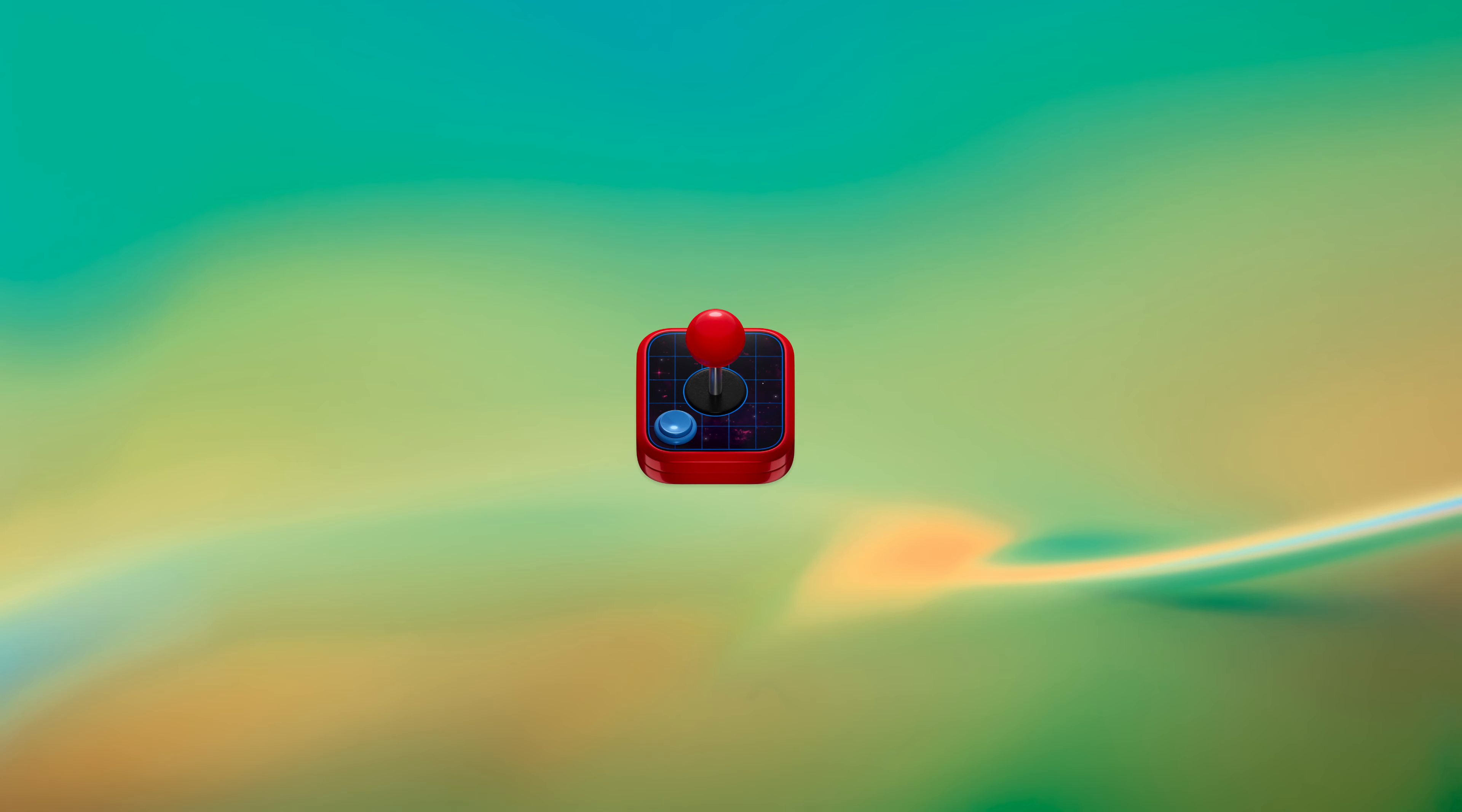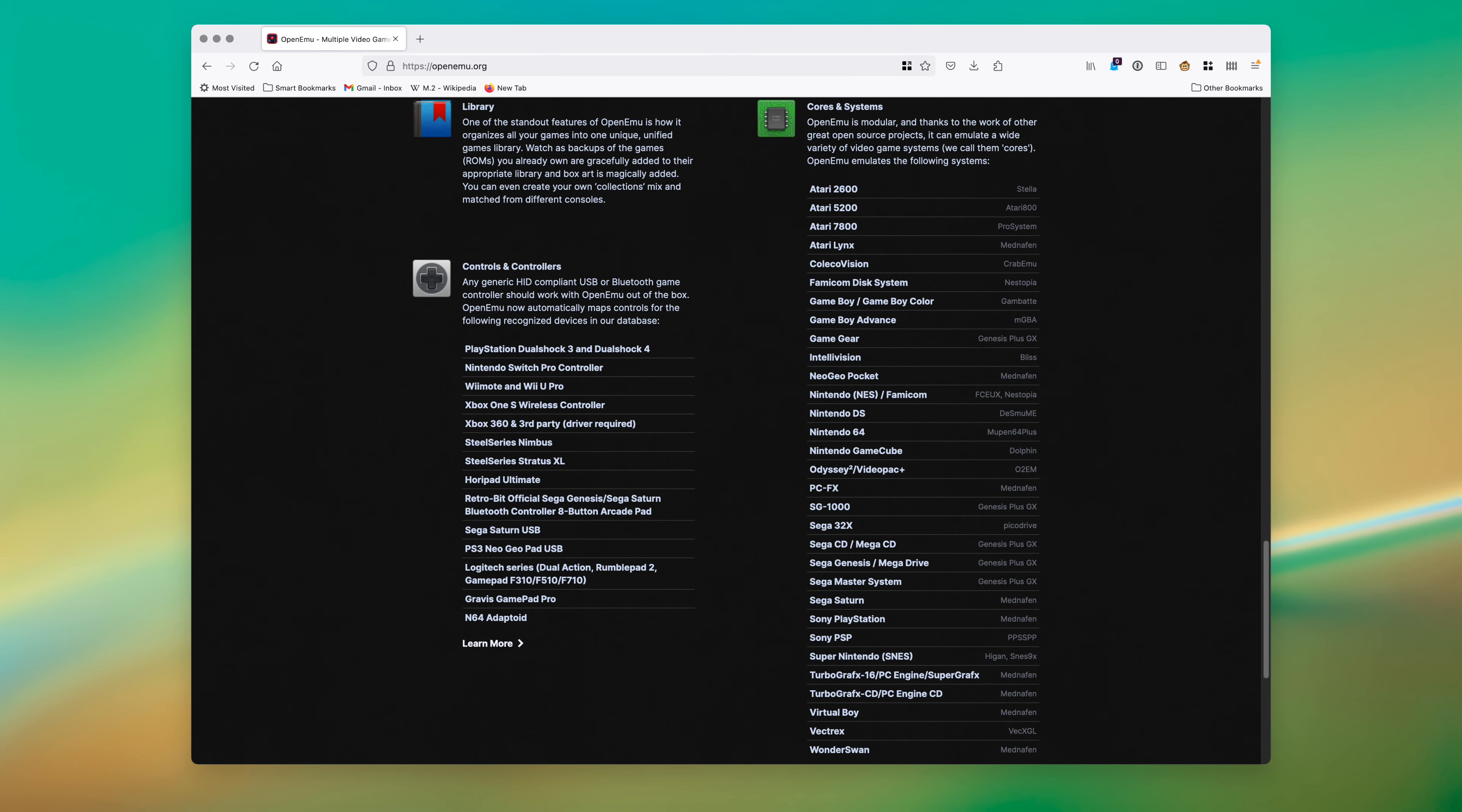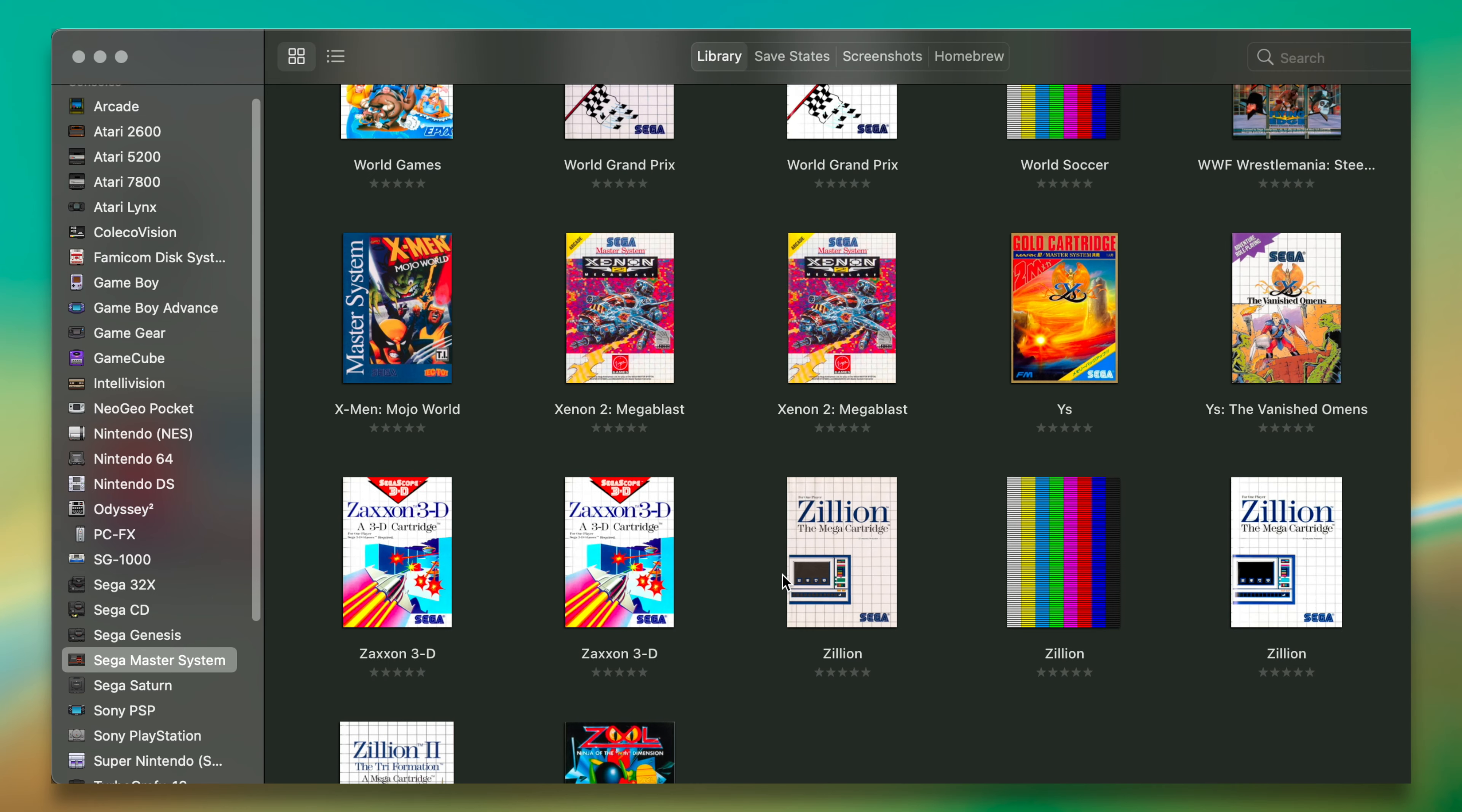First, let's start with the easier route. OpenMU is a multi-console emulator, meaning that it supports a wide variety of retro game consoles. For those in the know, it's a lot like RetroArch as it's a core-based emulator, but it's just a lot more pleasant to use.